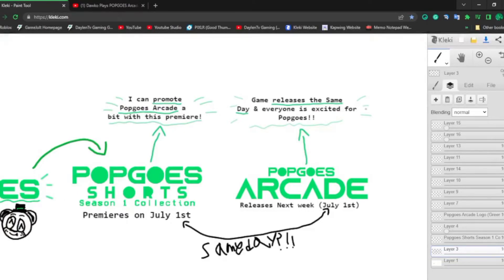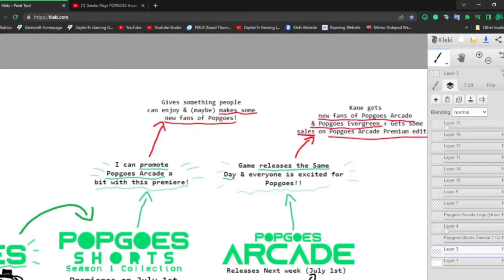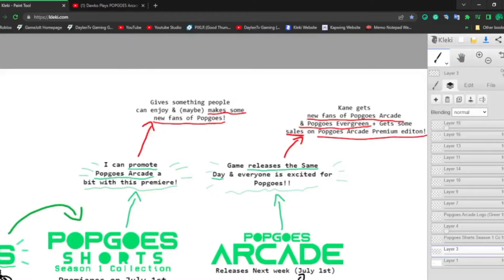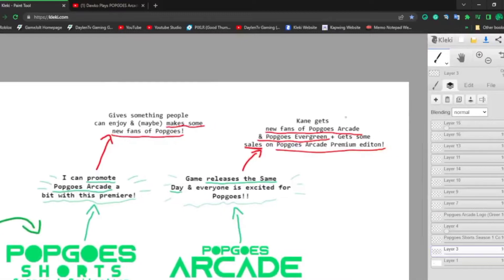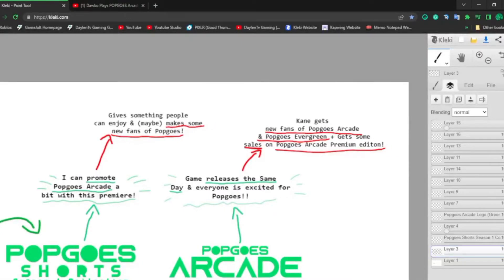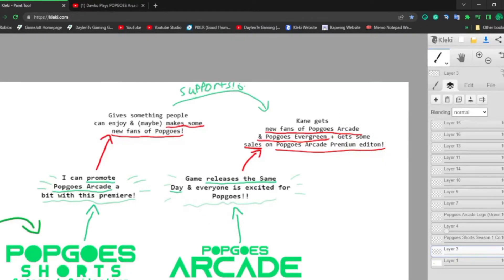But what's the payoff? Well, I give people something to enjoy and maybe make some new fans of Popgoes with the Popgoes Short Season 1 collection. And with Popgoes Arcade, Kane gets new fans of Popgoes Arcade and Popgoes Evergreen and gets some sales on Popgoes Arcade Premium Edition. And with the Short Season 1 collection, I can support a little bit of Popgoes Arcade Premium Edition. And BAM!